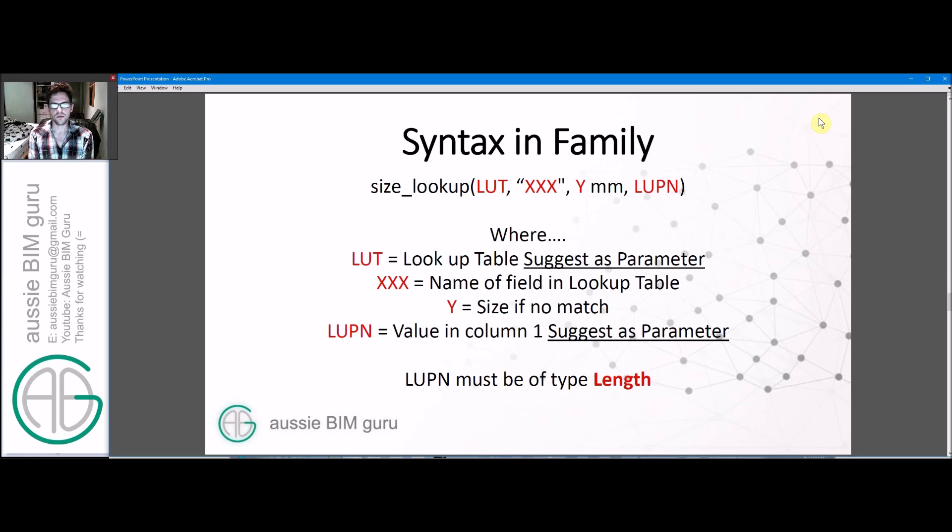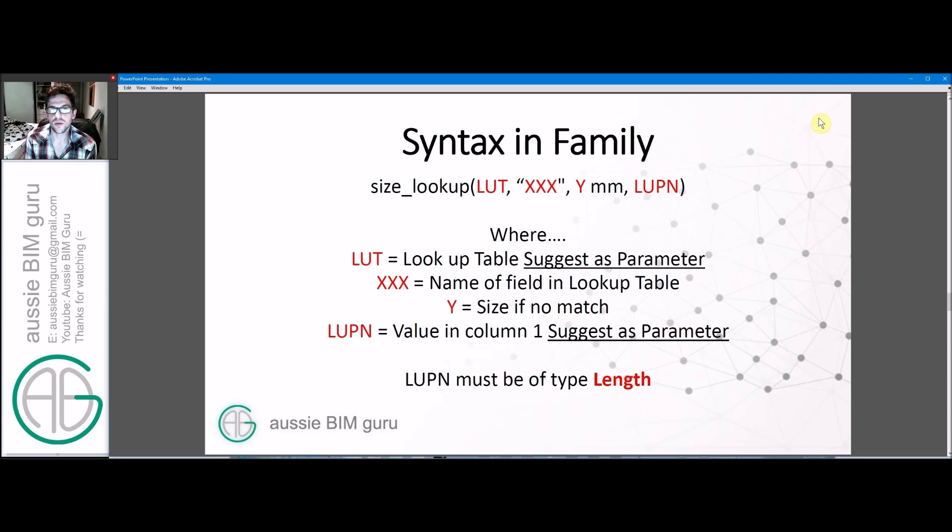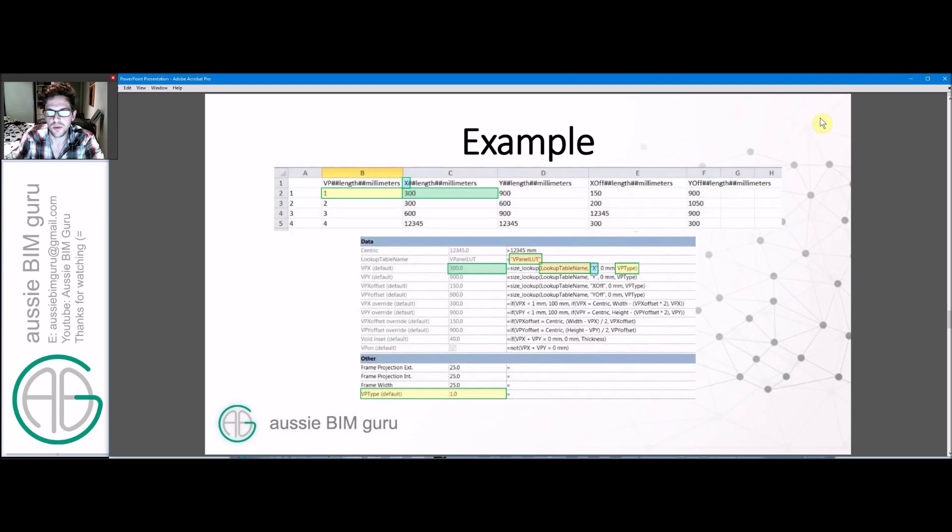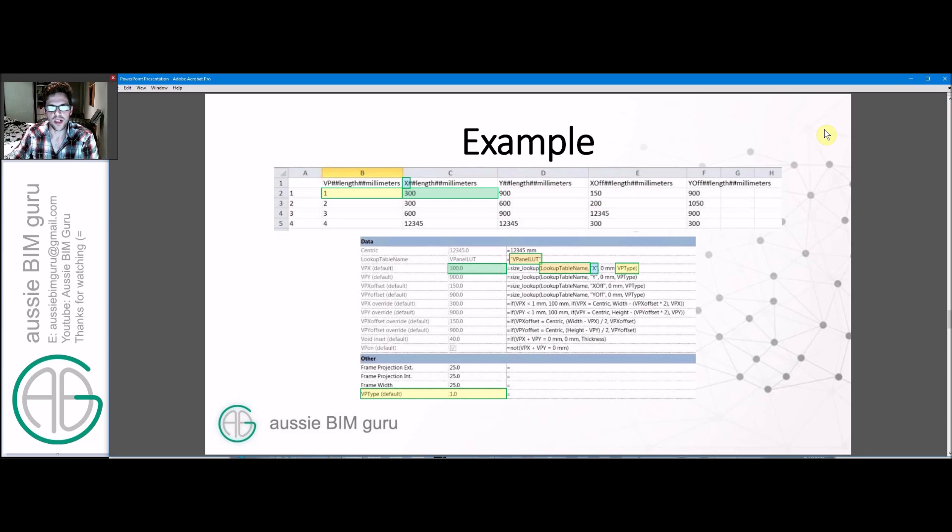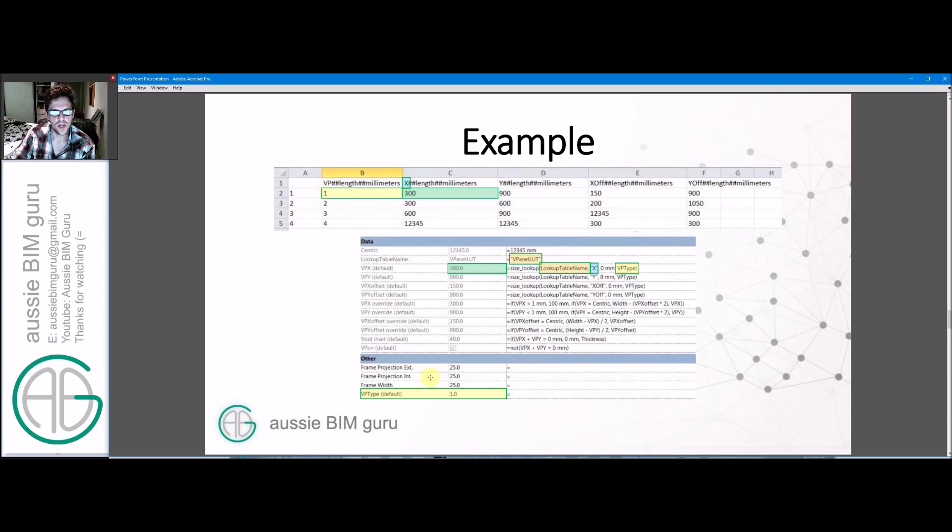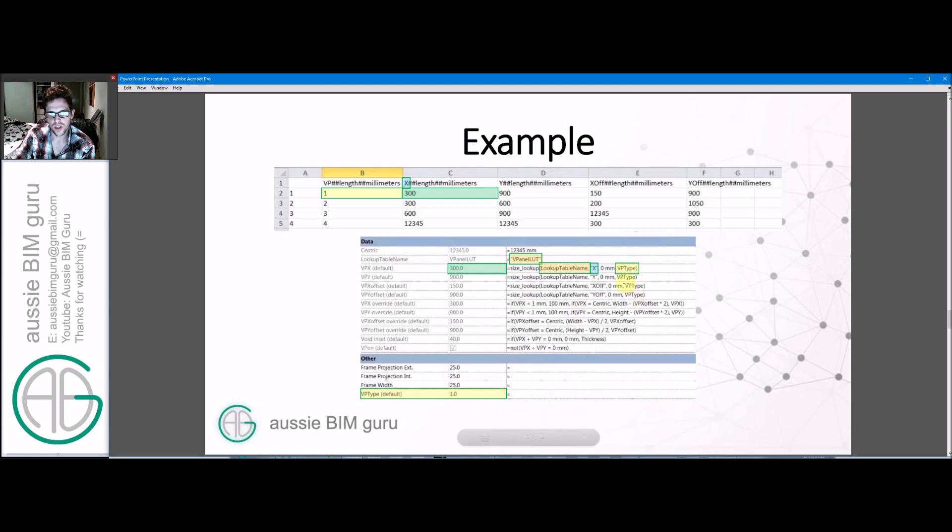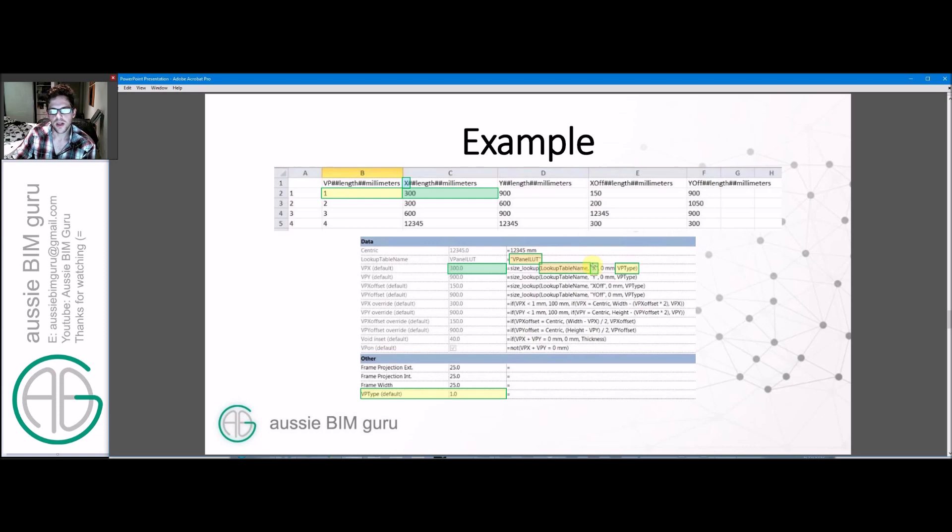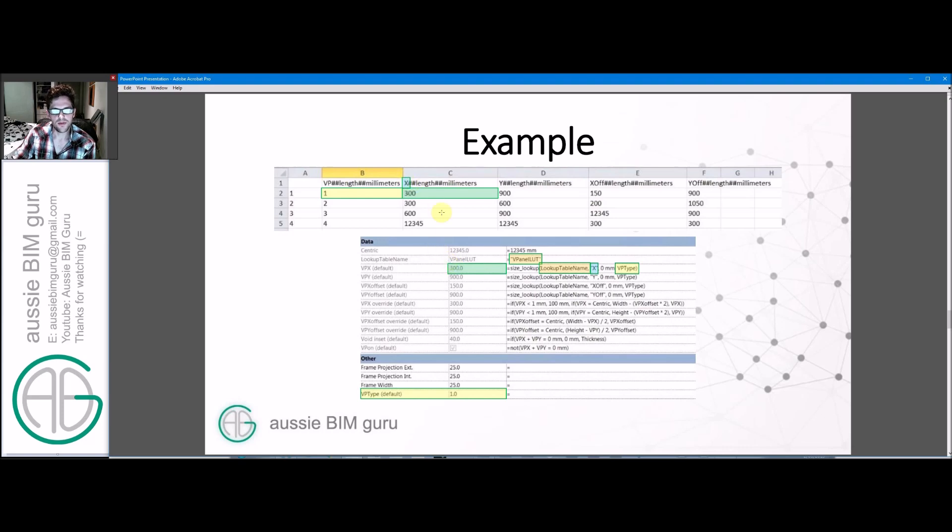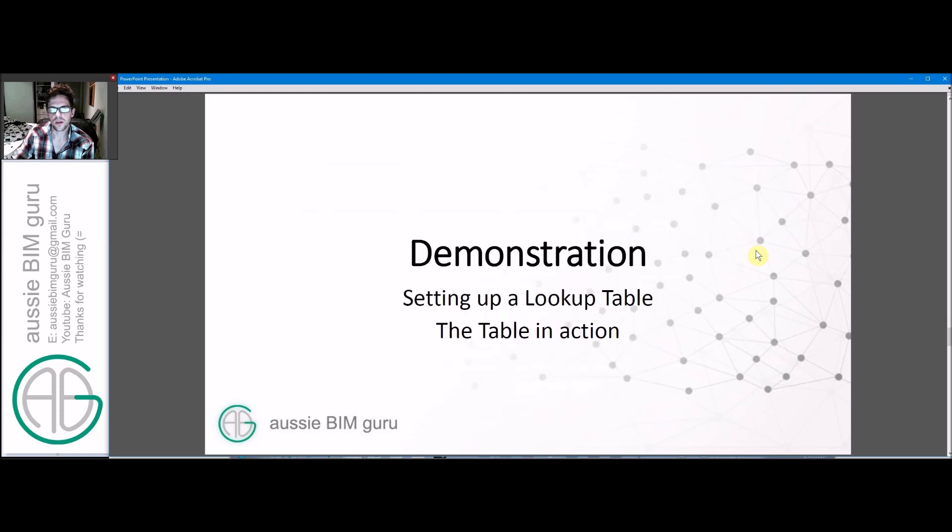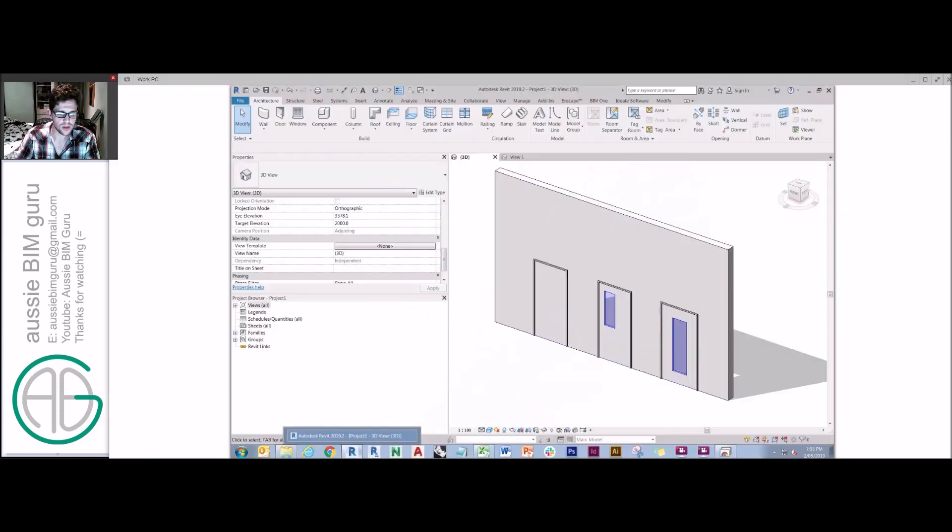The triple X is the name of the field in the lookup table itself that you're looking for. Y is the size if there's no match found. And then the last parameter is basically the value in column one that you're searching for. I suggest you tie that to a parameter instead to make it easier. In this case, we're going to make it so that the lookup parameter must be of type length, but you can play with using text as well. So this is an example of a lookup table in Excel. You can see the various things lining up to each other. I'm searching for this value, which I've tied to a parameter at the back of my formula.